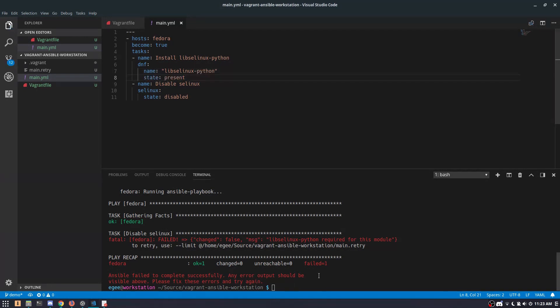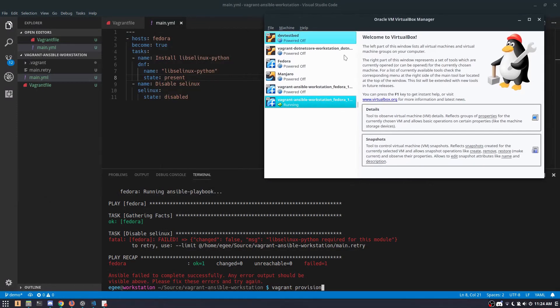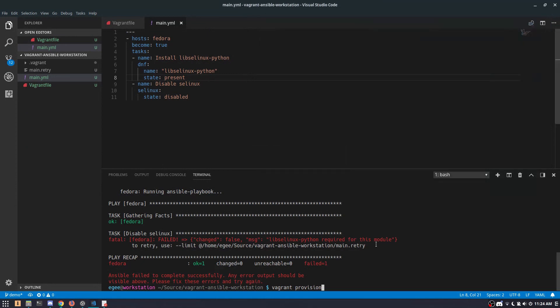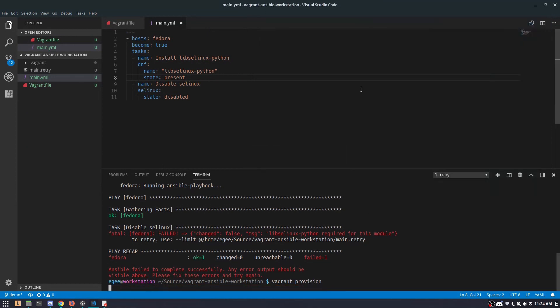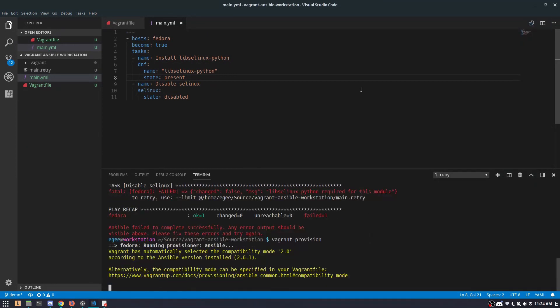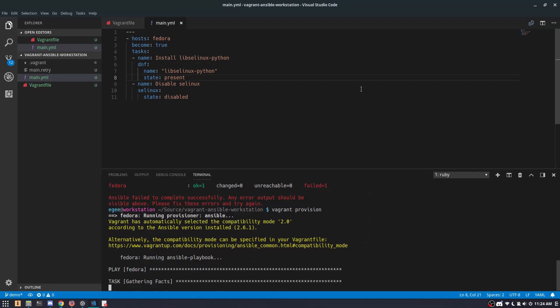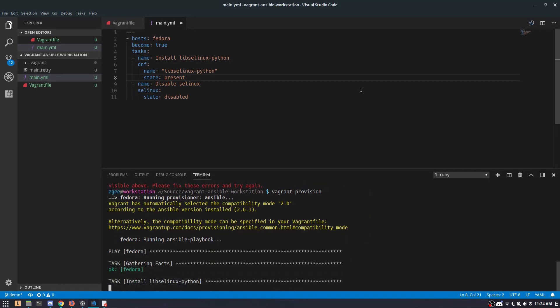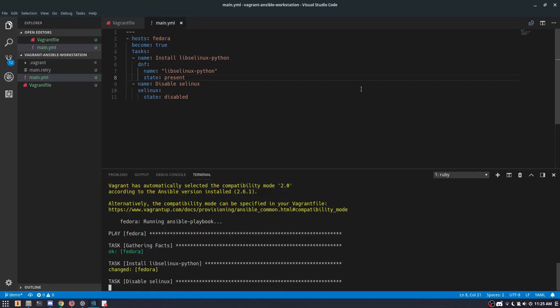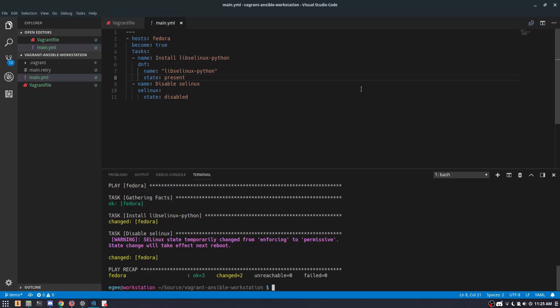And this time, instead of running vagrant up, we're going to run vagrant provision because the box is already running. We just need to reprovision it. As you can see, Vagrant started this box in headless mode, which is handy for testing. And when we run vagrant provision, it will install the package and disable SELinux for us.